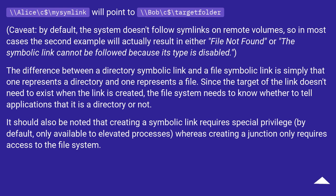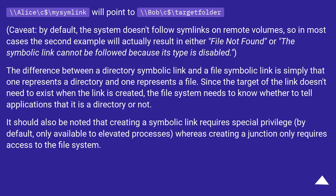Caveats: by default, the system doesn't follow symlinks on remote volumes, so in most cases the second example will actually result in either 'file not found' or 'the symbolic link cannot be followed because its type is disabled.'